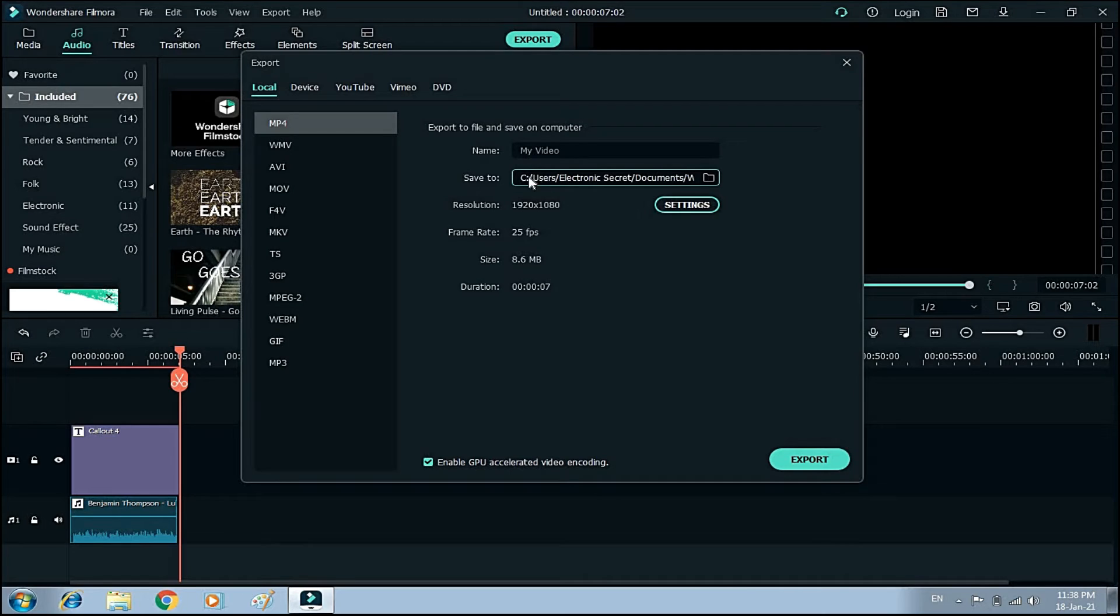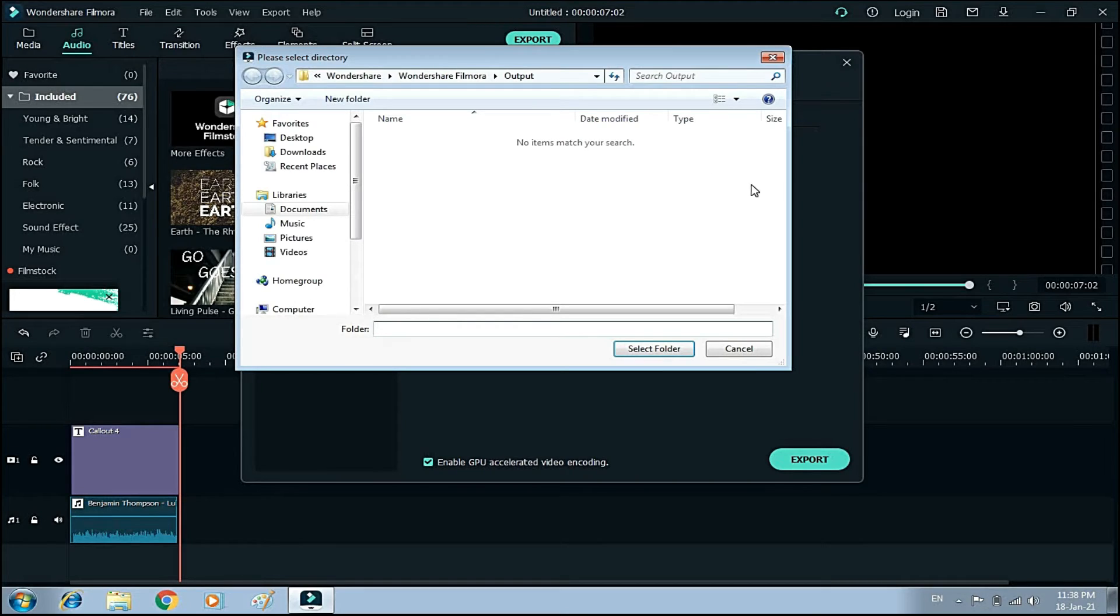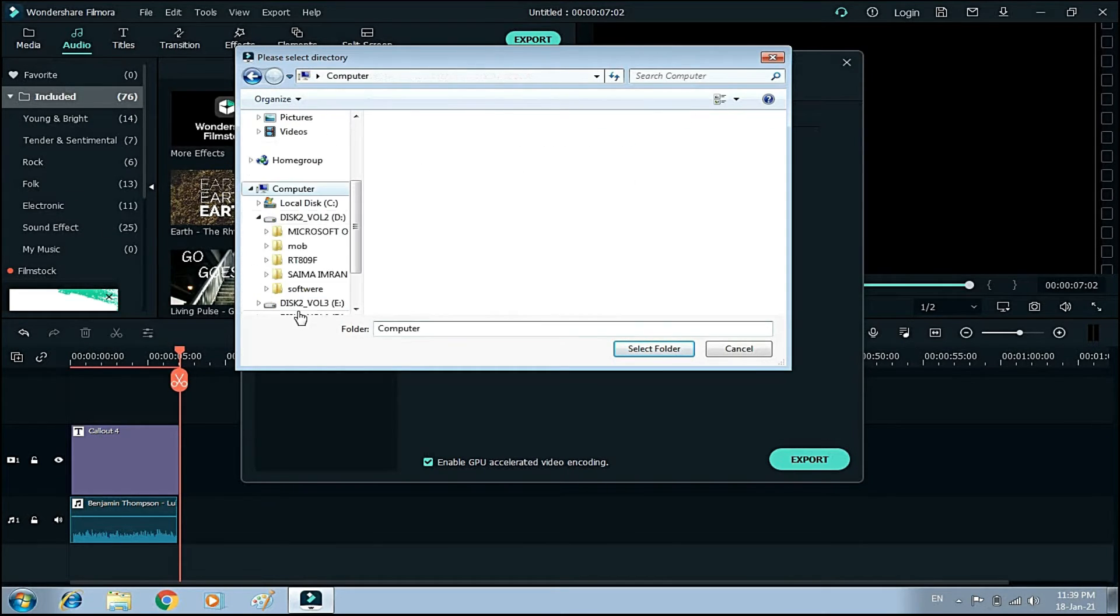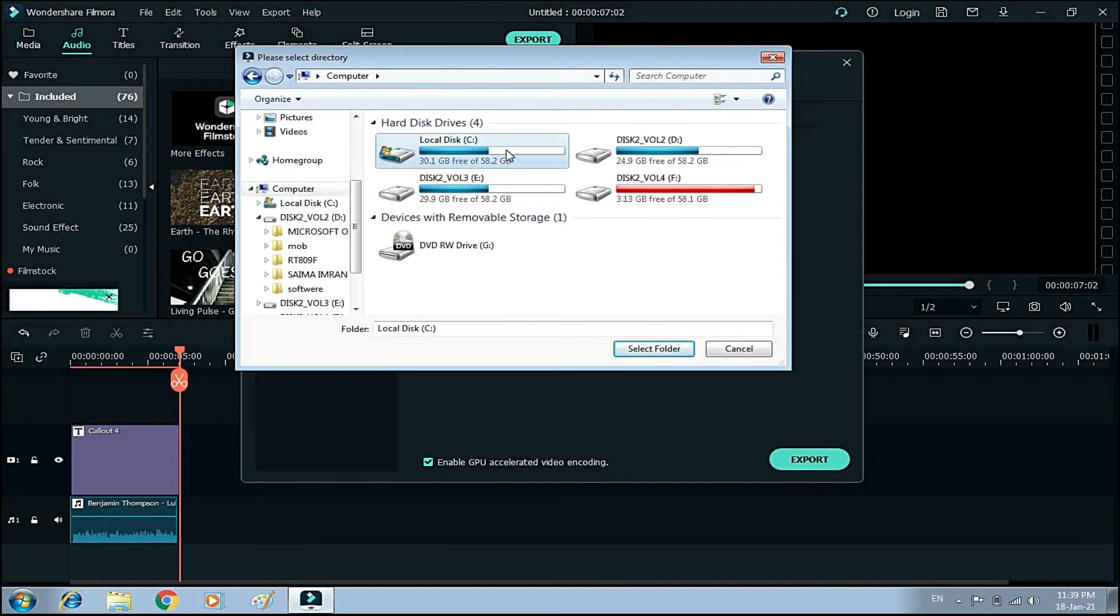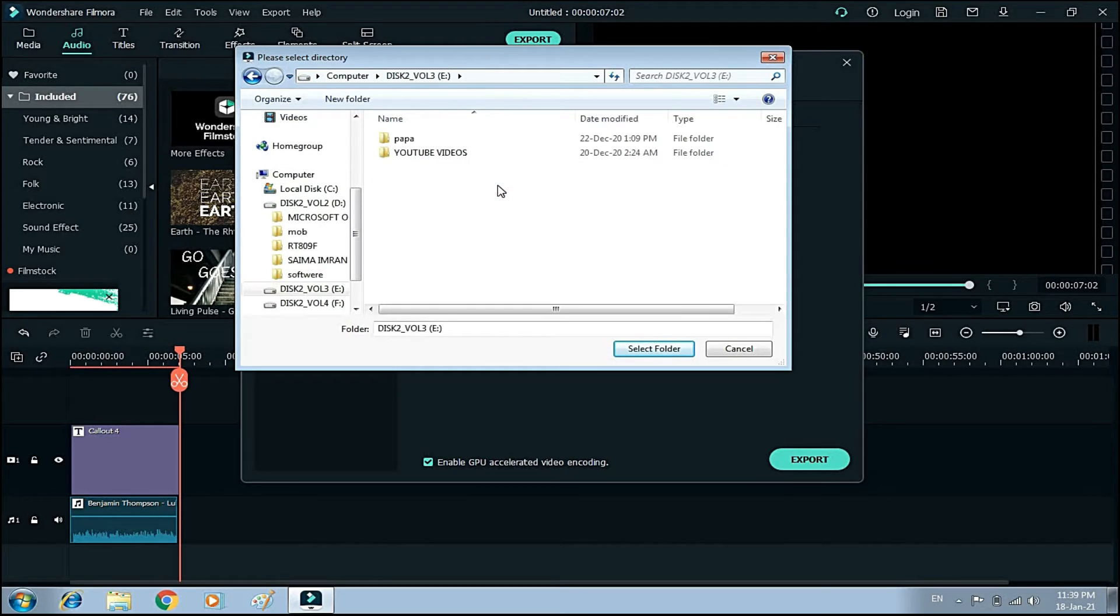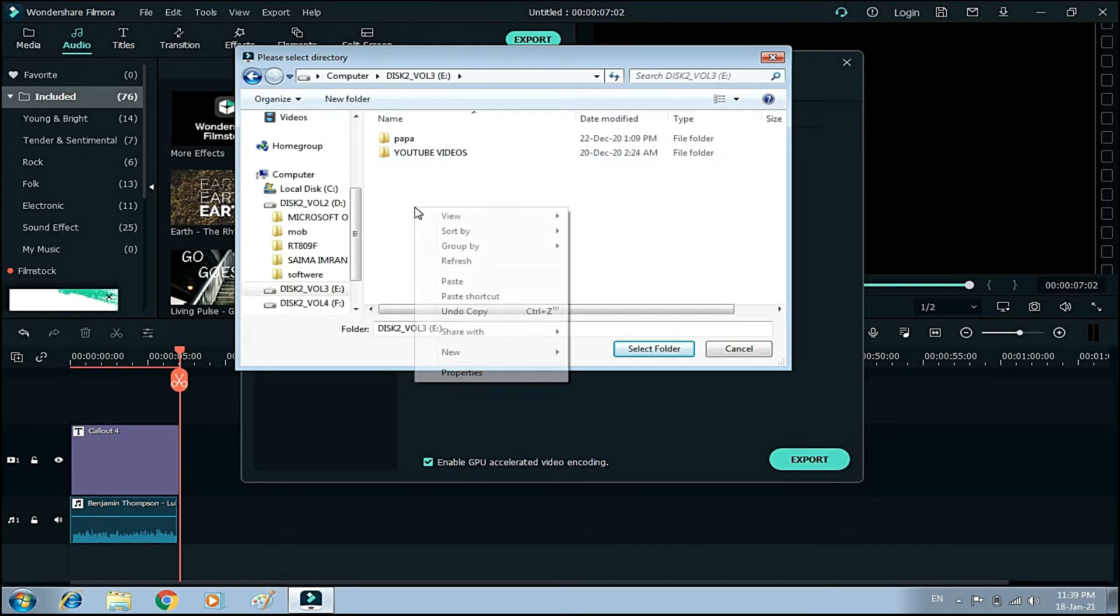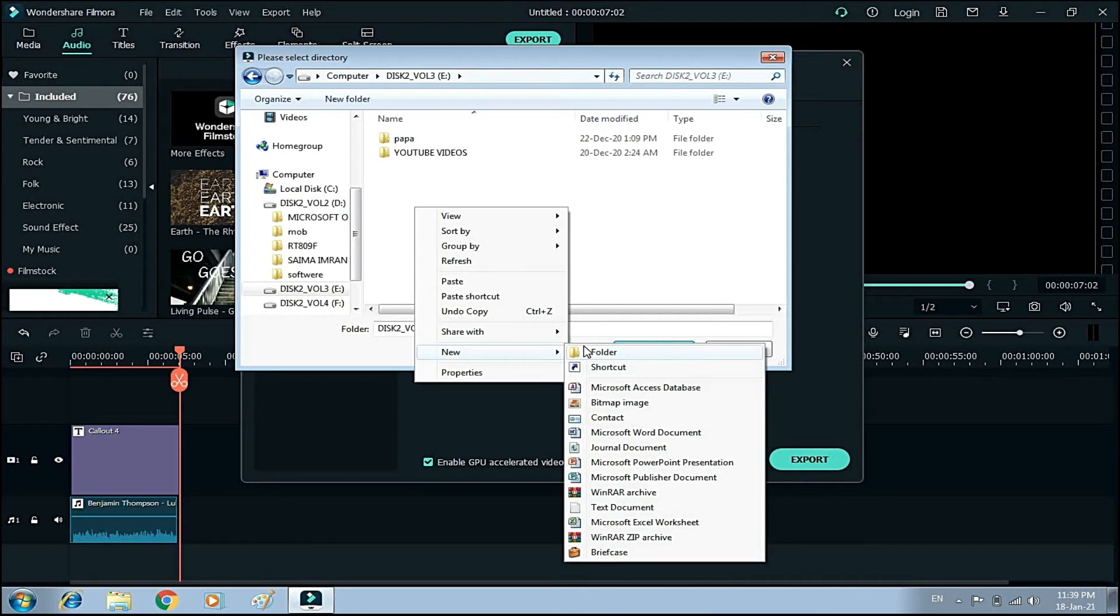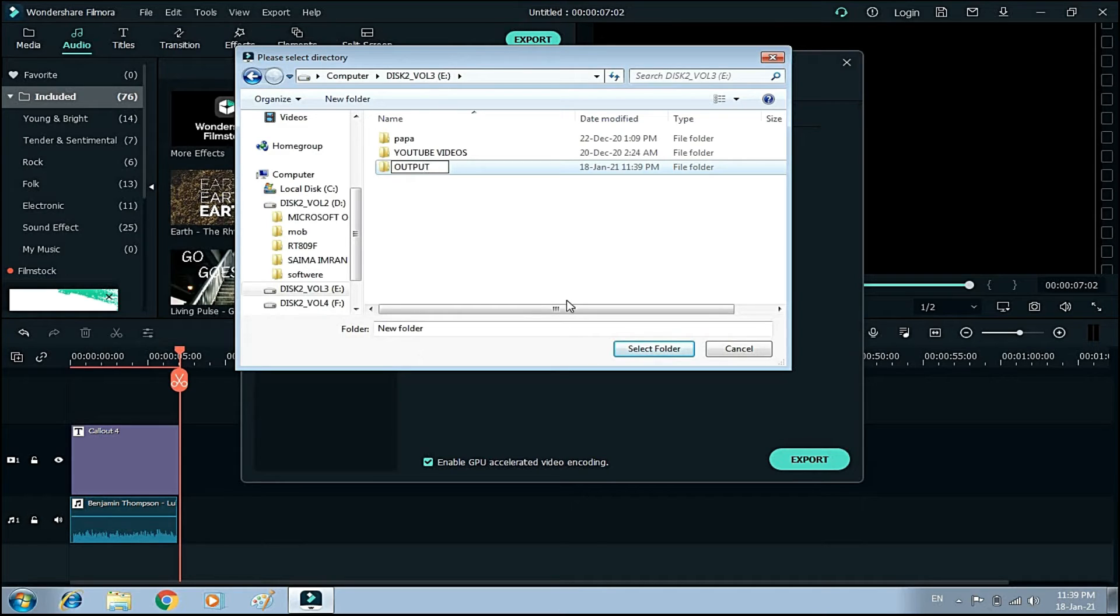Friends, this is the setting you have to change. Open any drive on your computer, like D drive, and make a new folder. Make a new folder with the name Output. As you can see, I have made it. Now select this folder.